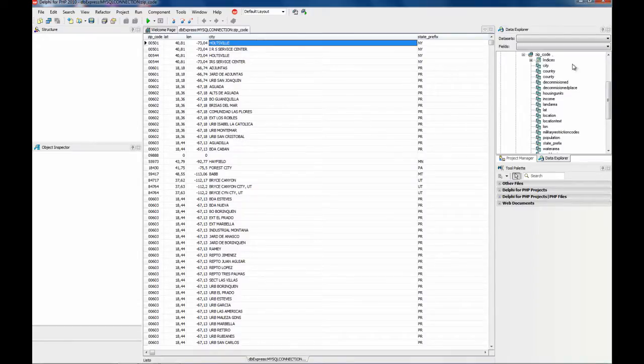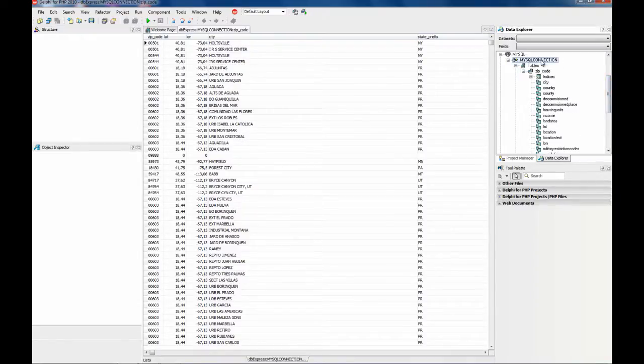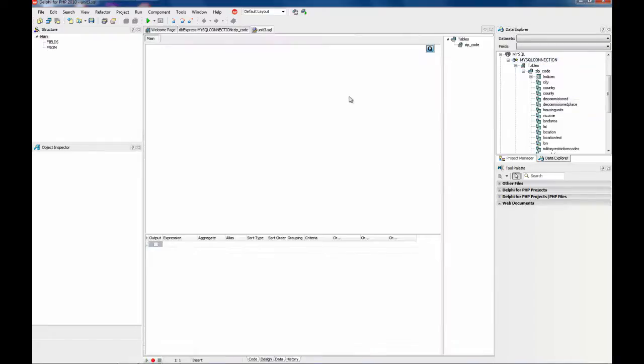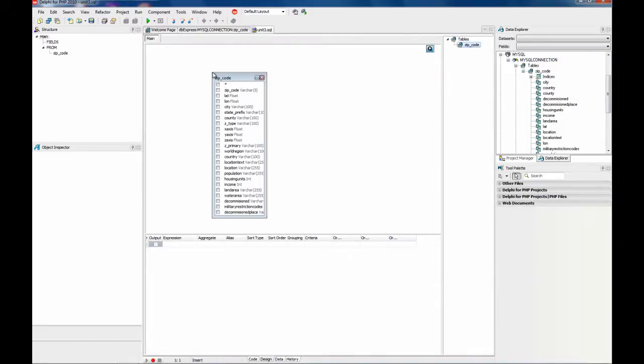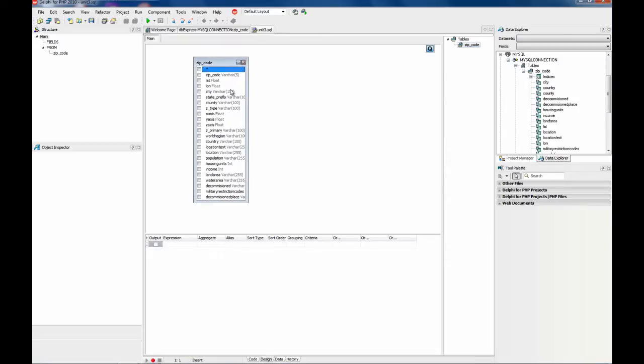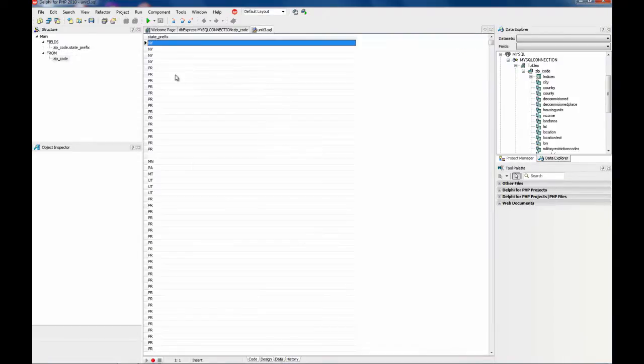So I am going to create a new SQL window and what I am going to do first is to get a list of all states. This is what I get.